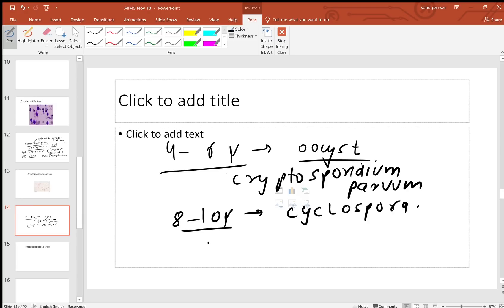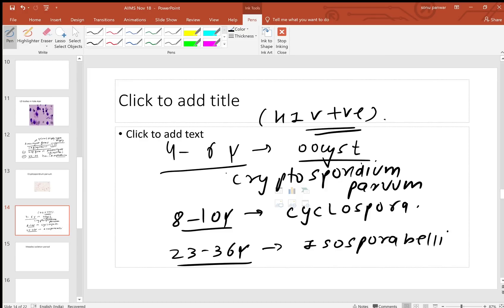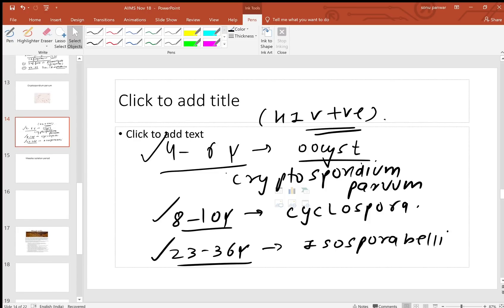Remember, if the size given is 20 to 36 microns, it is Isospora belli. All of them are acid-fast and have an affinity towards HIV-positive patients - they are found in the diarrheal episodes of HIV-positive ones. So: four to six microns is Cryptosporidium parvum, eight to ten is Cyclospora, and 20 to 36 microns is Isospora belli. You have to identify them on the basis of size only.